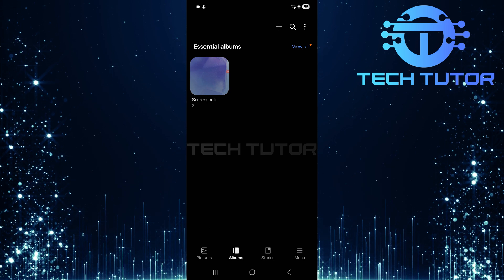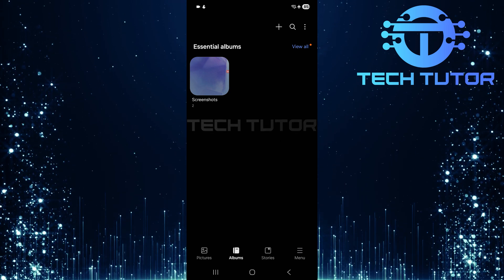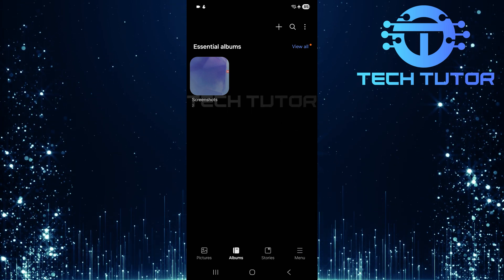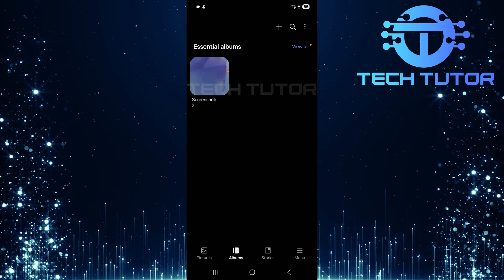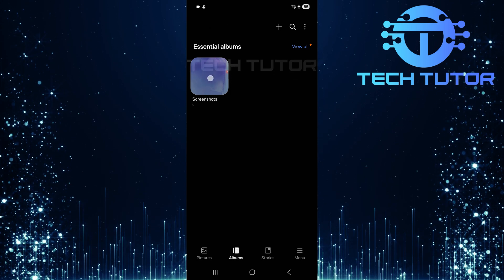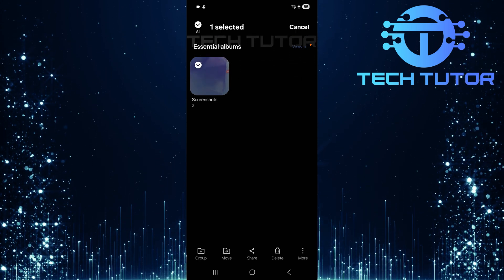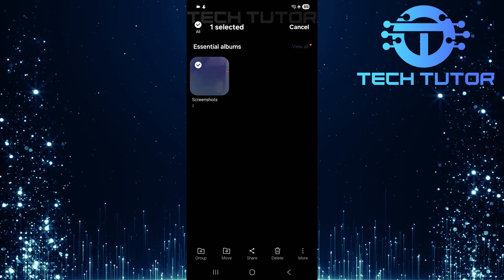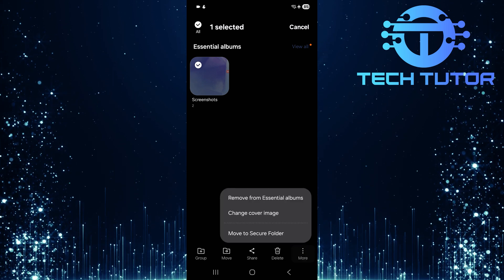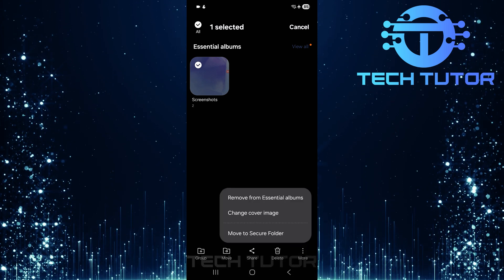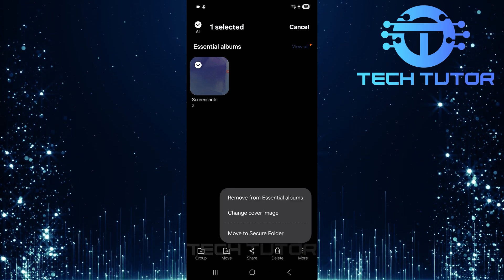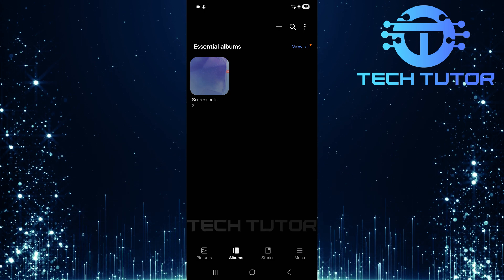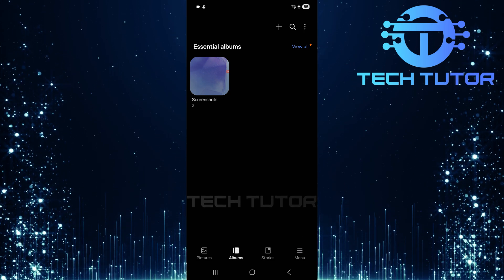If you'd prefer moving an entire album instead of individual items, no problem. Just navigate back to your album section. Select the album you wish to secure. Again, tap on more at the bottom right corner. Then simply choose move to secure folder from the menu. Enter your PIN when prompted, just like before.